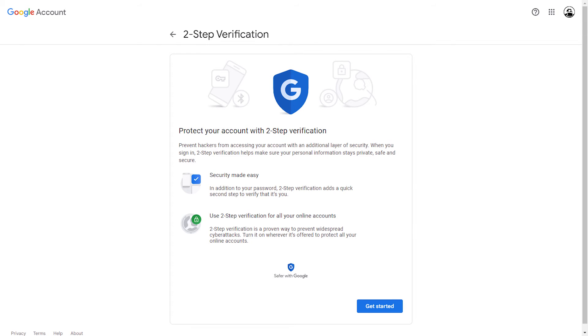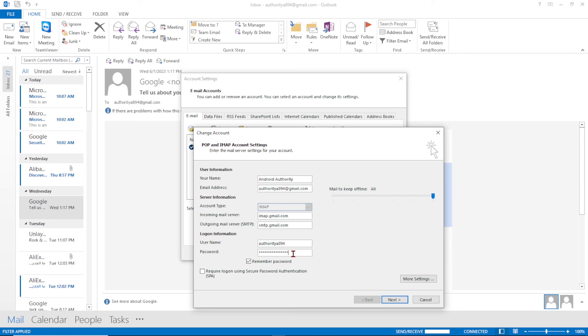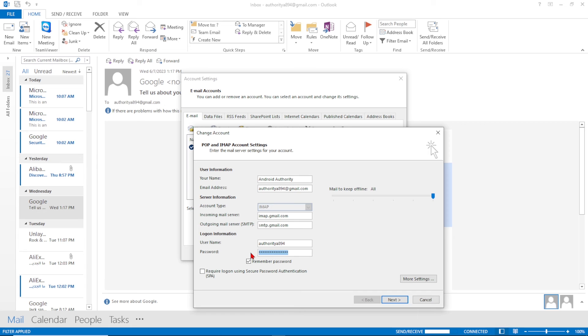If you have two-factor authentication enabled on your Gmail account, providing your regular password to the email client will not work. In this case, you need to generate an application-specific password within the security section of your Google account. This will ensure a secure connection between your email client and Gmail.